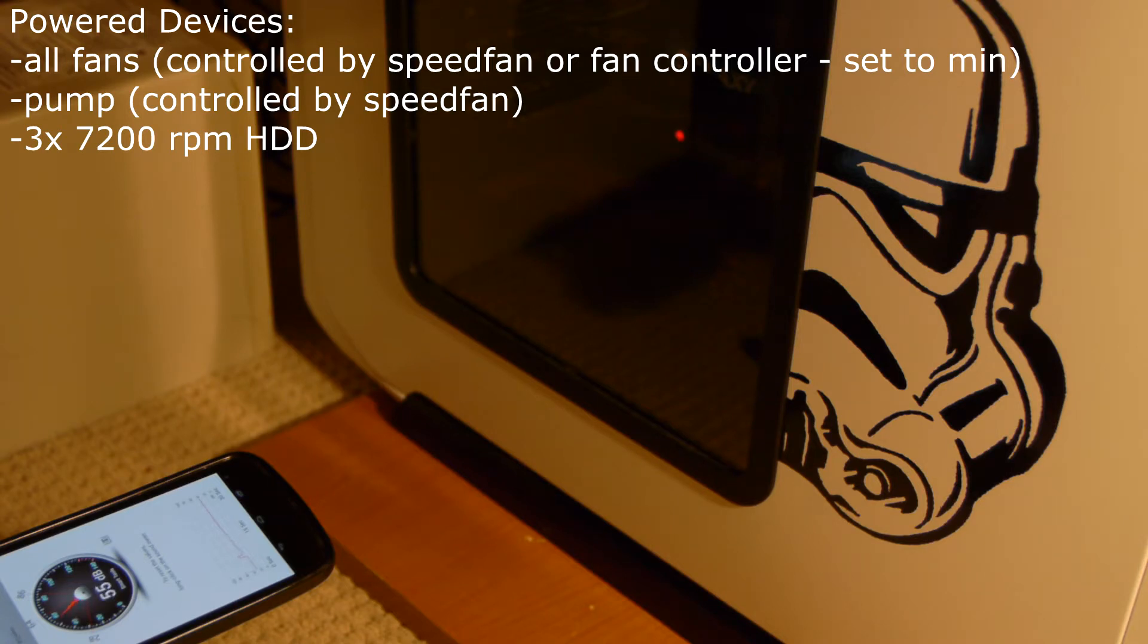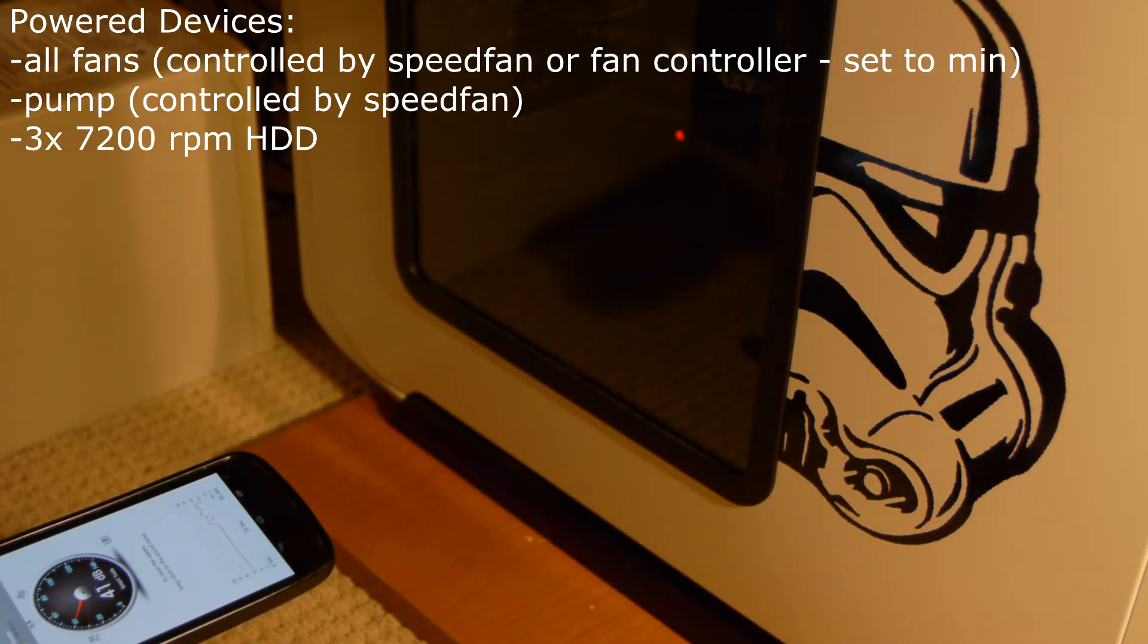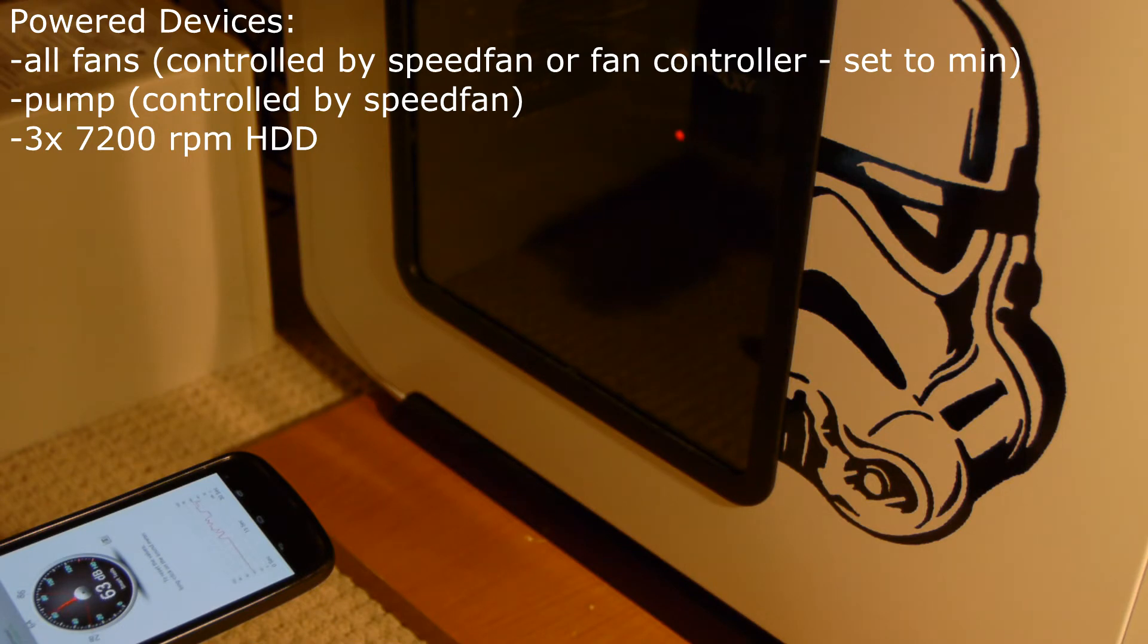And this is completely my normal setup. All the fans are going. Nothing's unplugged to make it quieter. And right now I believe the fan control is not taking effect yet because the operating system is still booting.